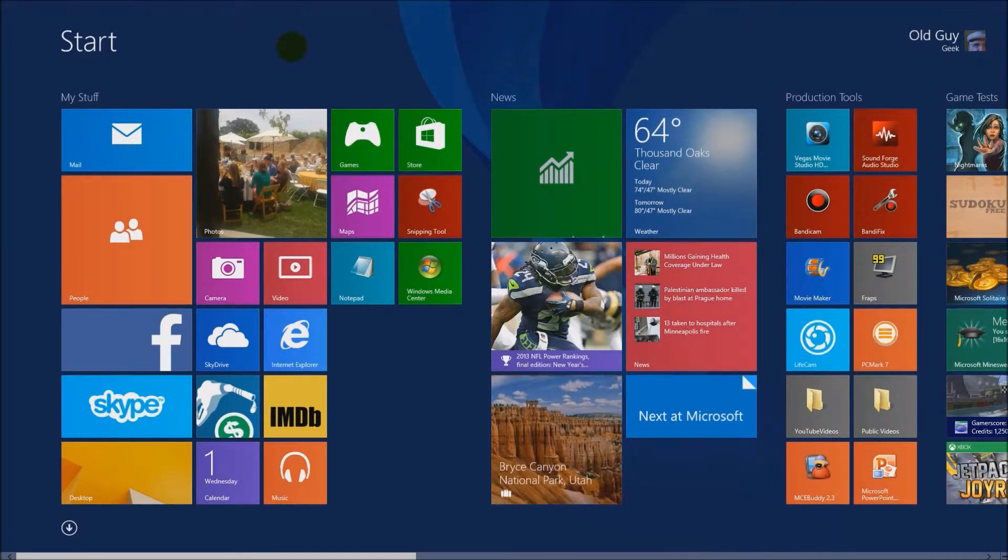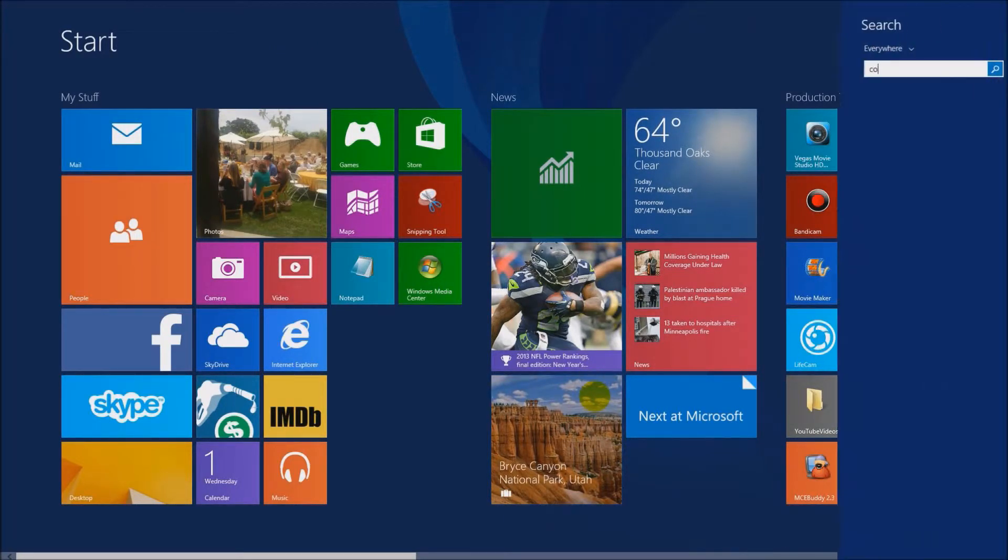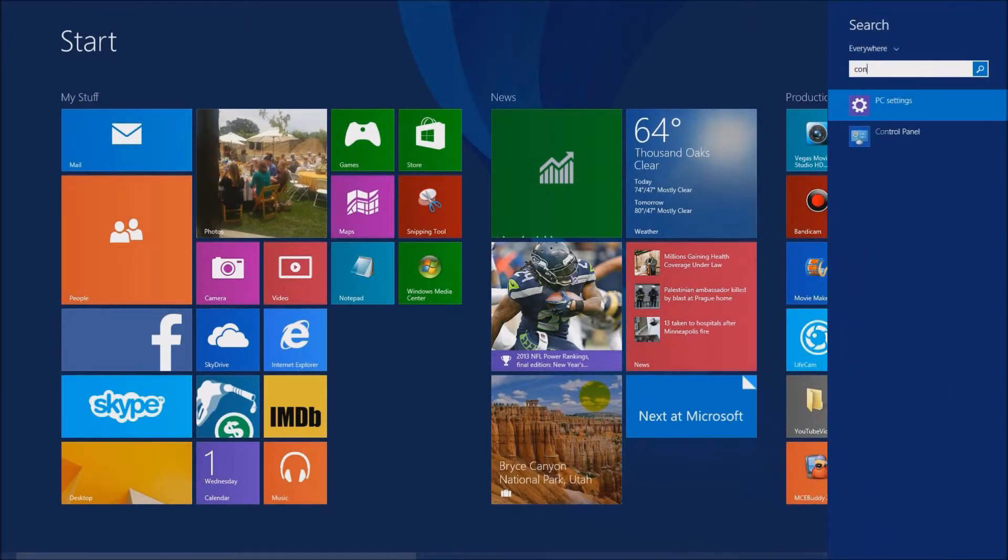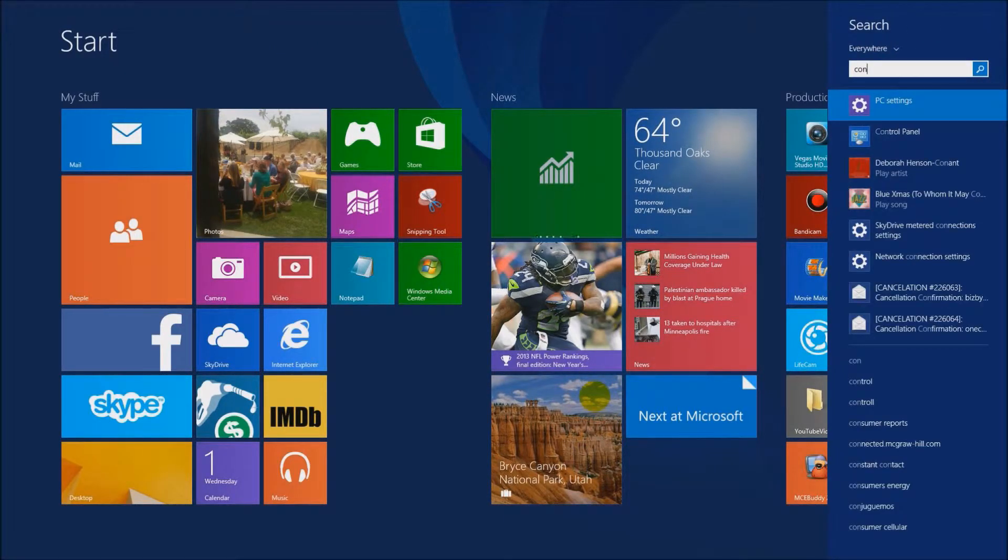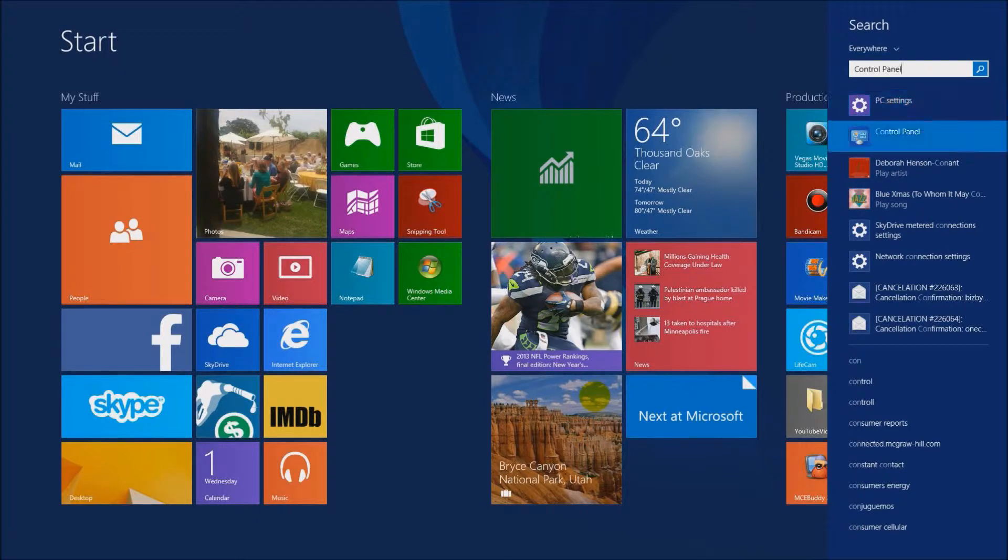We're going to cover how to set up your printer for both Windows 8 apps and Windows 8 desktop apps. It's different.